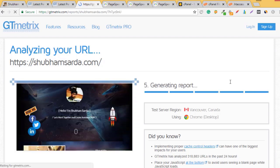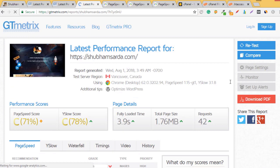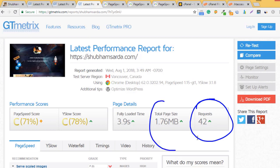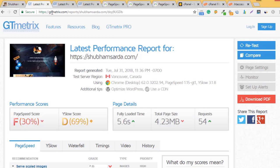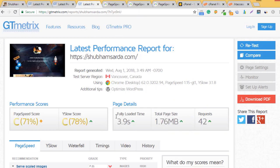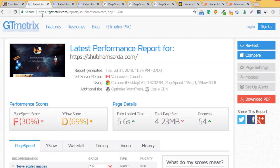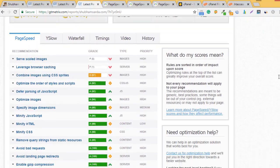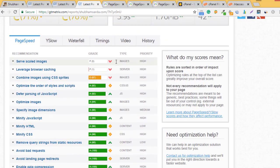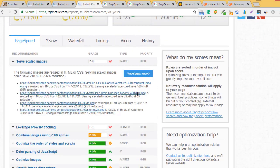GTmetrix is still loading. Okay, we've reduced requests to 42. Our page size is 1.76MB and load time is 3.9 seconds. We're doing fairly well - from 5.6 to 4.4 to 3.9 seconds. Request number was 54, now it's 42. One thing I need to do is fix these 4 images first.